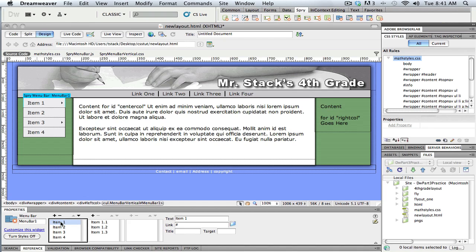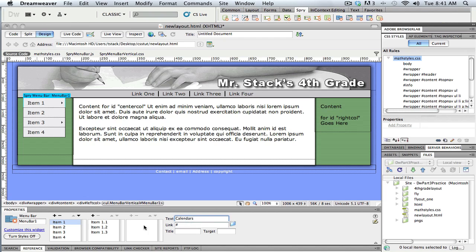So I'm going to select item one and come over here to text, and right there in the toolbar I can change the name. So maybe I want this first link to be the calendars. And maybe I have a list of calendars, a calendar for each. And when I click off of that, you can see it changes it.